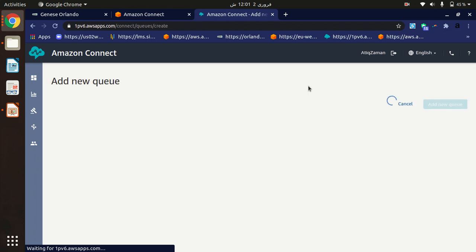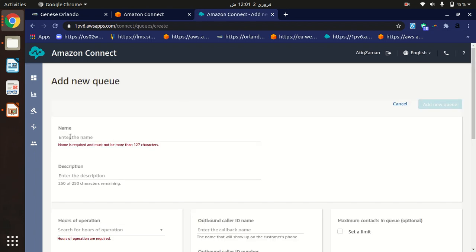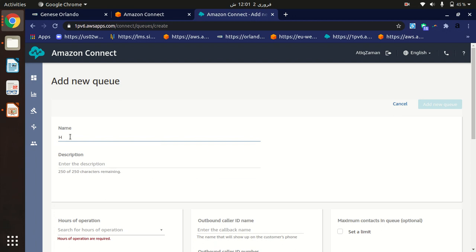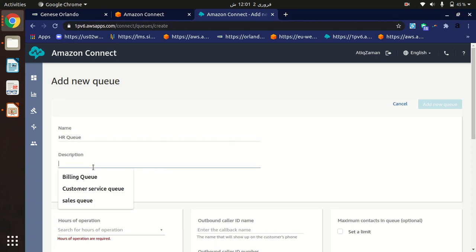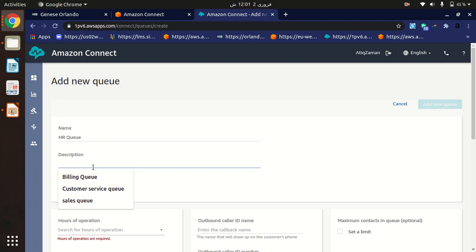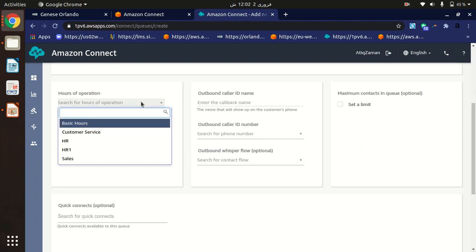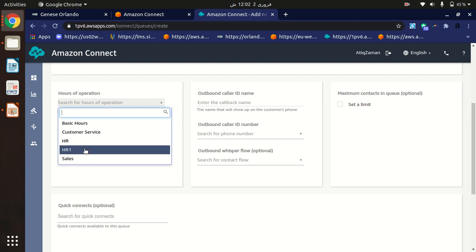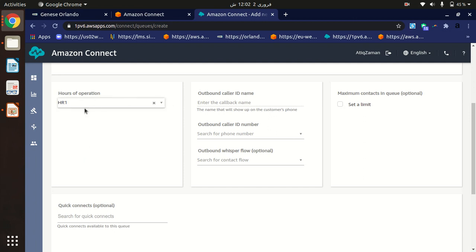You have to specify the name of the queue — for example, I'm going to name it 'HR Queue'. You can also provide a description, which is optional. Then you have to specify the hours of operation. As you can see, in a previous video we created 'HR Hours of Operation', so we can select that here.